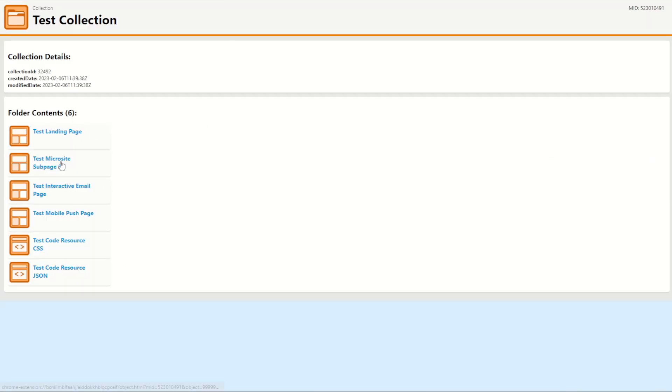But I can see my microsite, I can see my landing page, my interaction email, my mobile push, and code resource one and two are all showing up. Perfect!